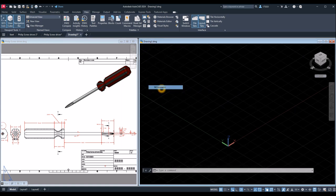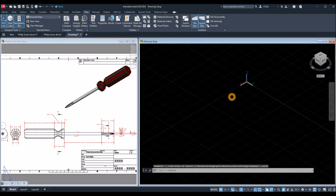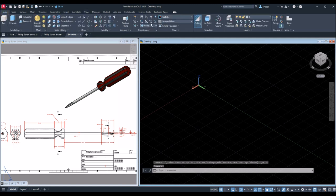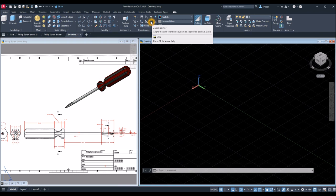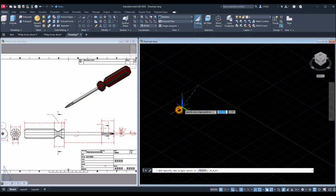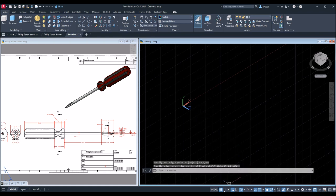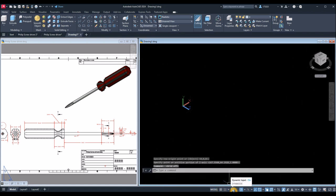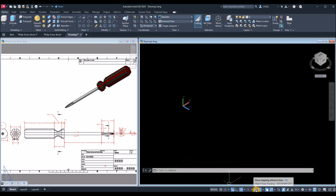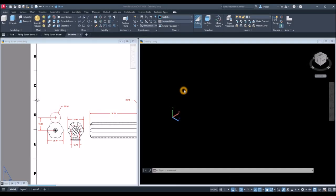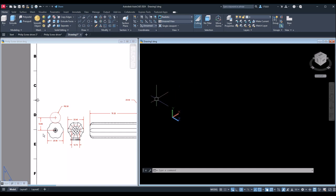I'm going to start working from southwest isometric — maybe northeast. Go to Home and inside the Coordinates panel select Z-Axis Vector, click anywhere and point it in this direction. Turn off the grid and make sure your dynamic input is on, and follow your direction there for tracking — OTrack, Object Snap, and Selection Cycling. Now I'm going to draw the first cross-section which is this one here.